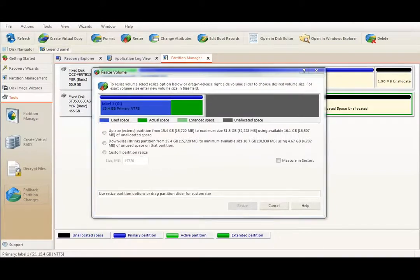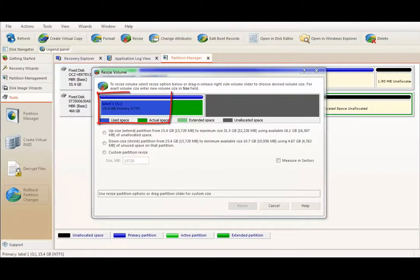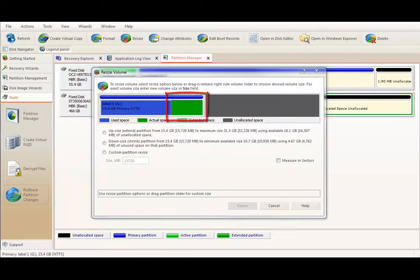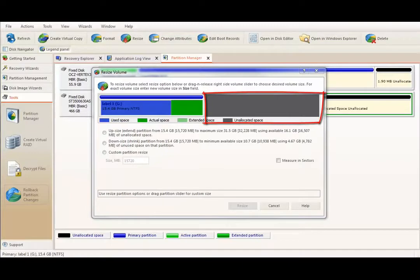Partition map on Resize volume dialog shows Used space, space available and unallocated space located right behind existing volume. You can also see three options here.